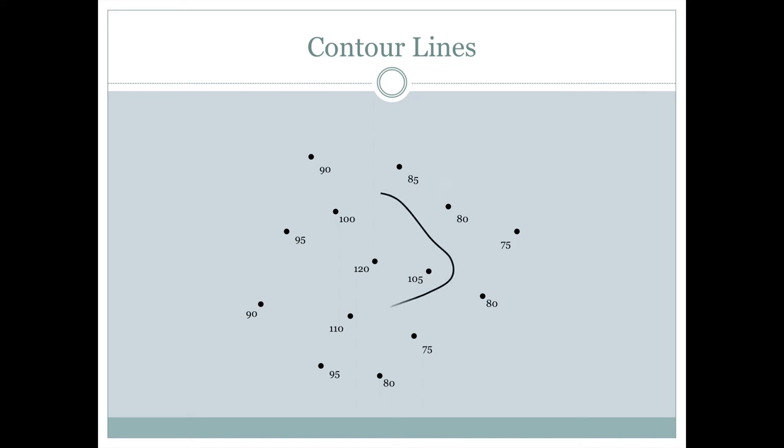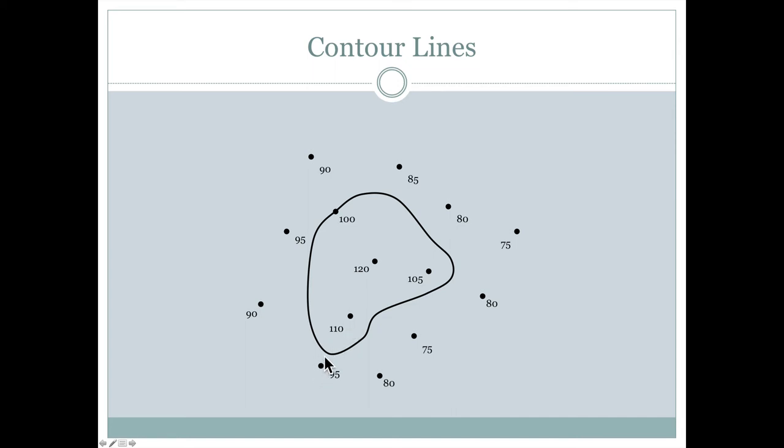This line does go through the one 100 foot point we have, so it honors that data. But everywhere else, it's just estimating the data. It knows that there must be a 100 foot value between 95 and 110 feet. So it just puts it about a third of the way there.